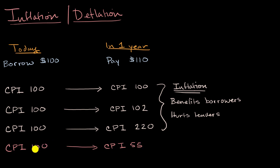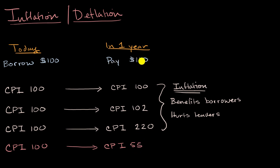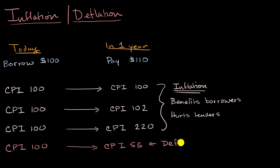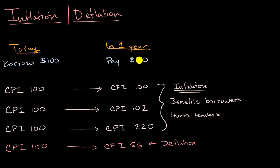I am borrowing equivalent of a basket of goods, and then I'm paying back to you two baskets of goods. $110 would buy two baskets of goods in a year. And so in this deflationary scenario, you are actually getting, even though nominally it looks like you're getting a 10% return, the lender is getting a 10% return. The real return, they're getting a 100% return. They're able to buy twice as much with what they get back than what they lent.